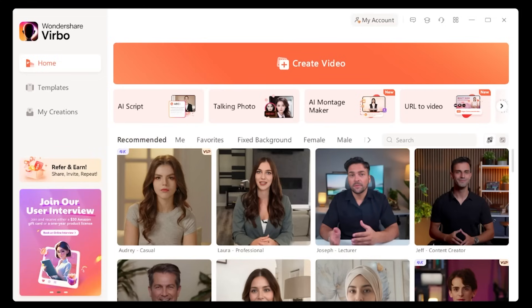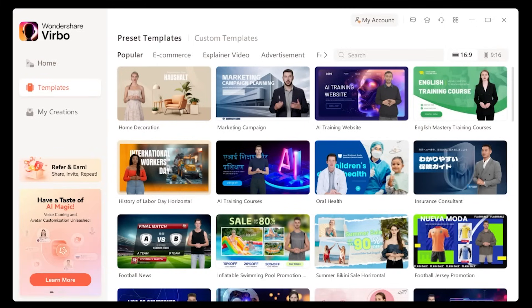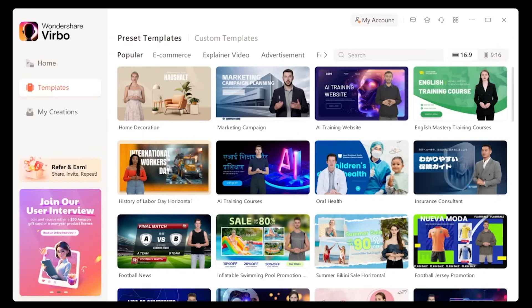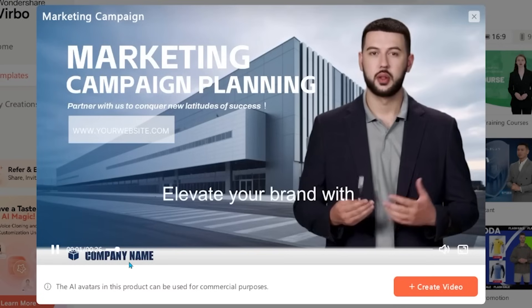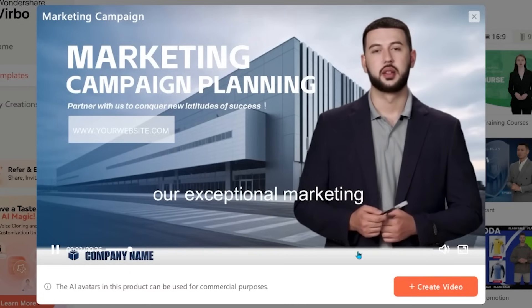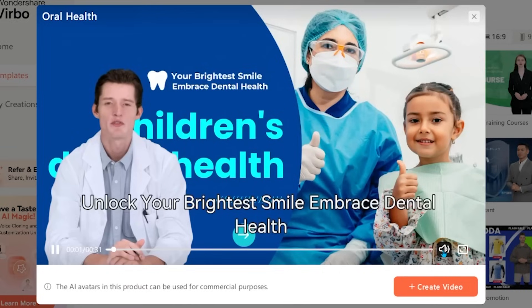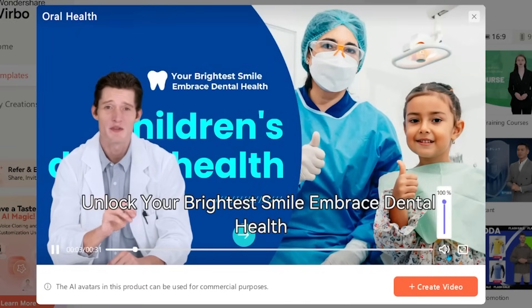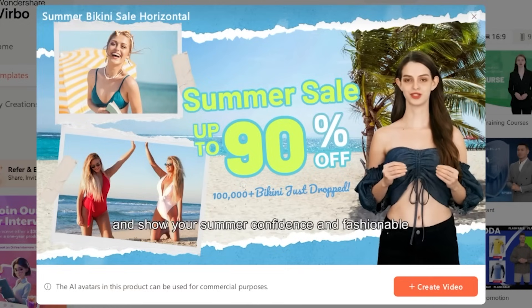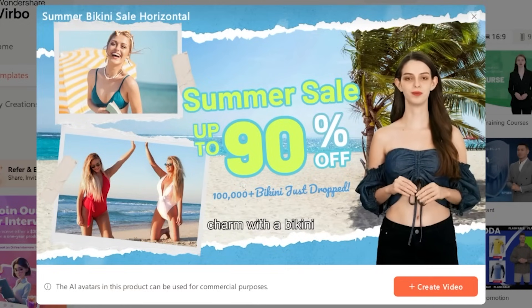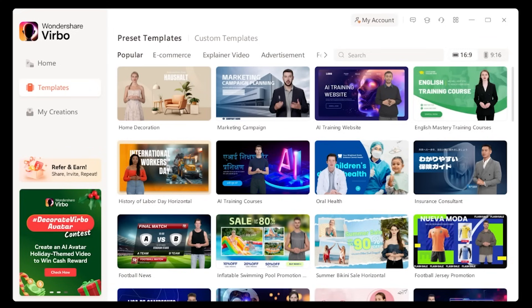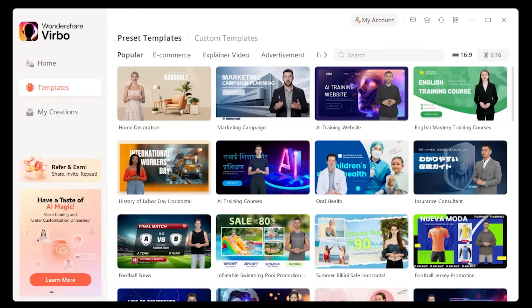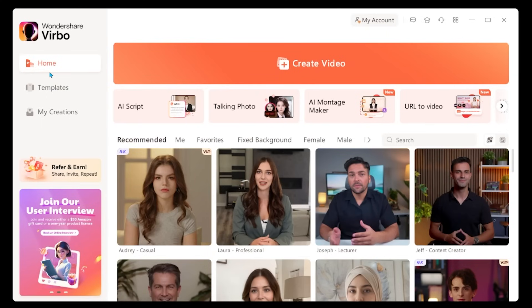Let's quickly jump back onto the main page and have a look at the templates here — just click on templates on the left-hand side. These templates are going to give you a really good idea of all the different ways you can leverage Wondershare Verbo. Maybe you want to do a marketing campaign, or a business advertisement like a dental clinic, or some sort of promotional or sale video for a business. There are just so many different industries where you can leverage an AI avatar video. Let's jump back into home.